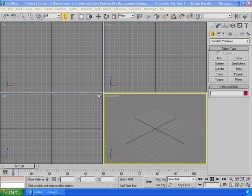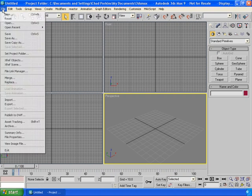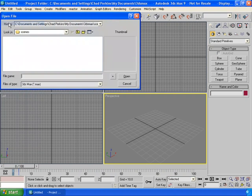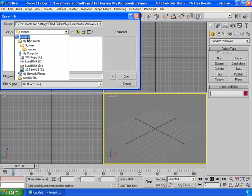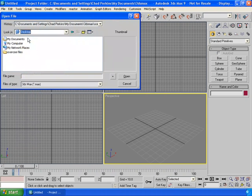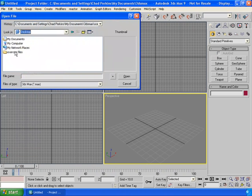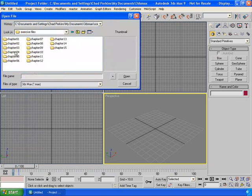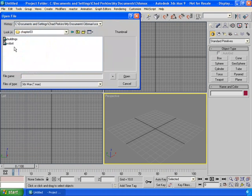To start out this movie, let's go to File, Open, go to the desktop or wherever your exercise files are stored, open up Exercise Files, Chapter 3, and let's open up Robot.